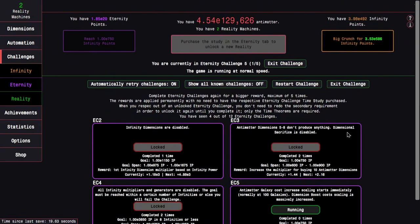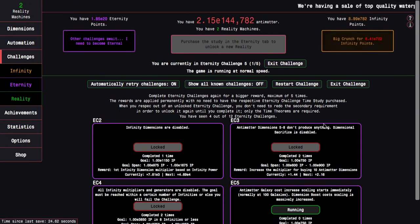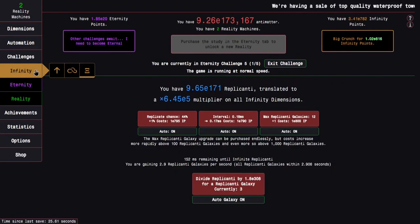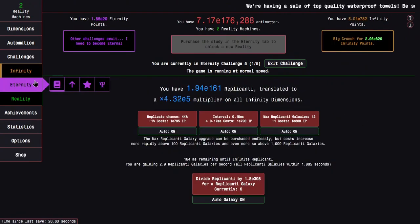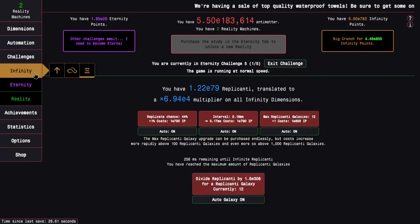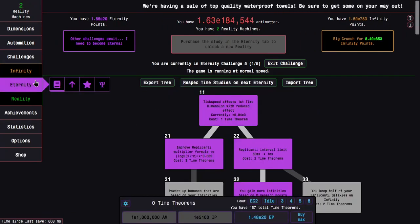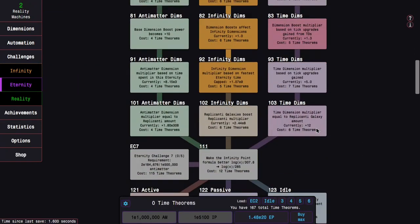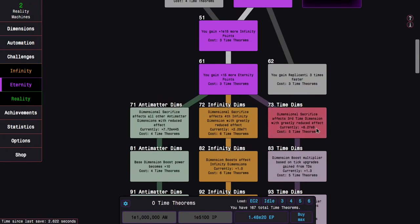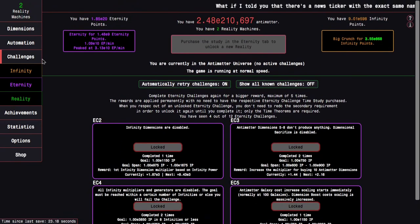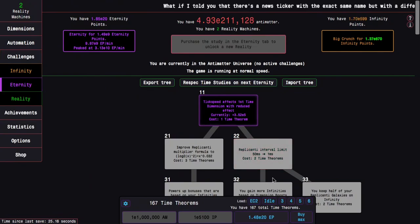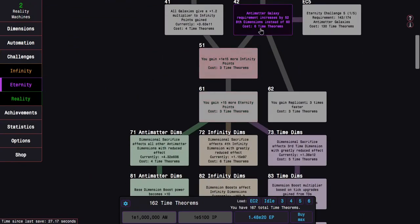We can do Eternity Challenge 5. This is just like the galaxy scaling starts immediately. It really doesn't matter much because this challenge is probably going to be a complete joke anyway. E700, I can get even way more than that. I can get all the way up to E850.